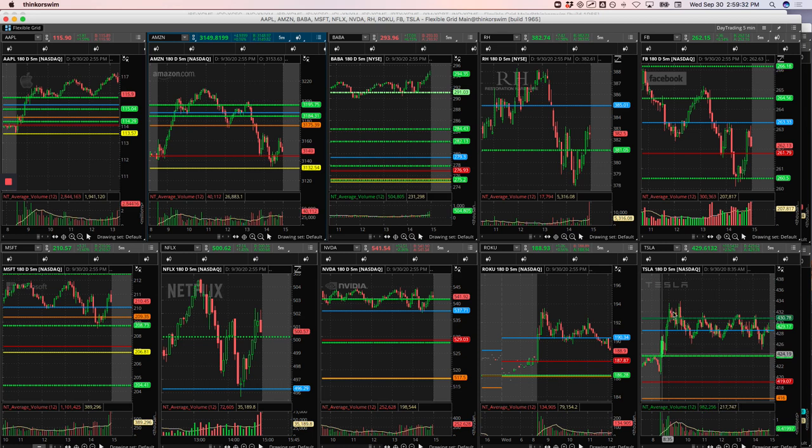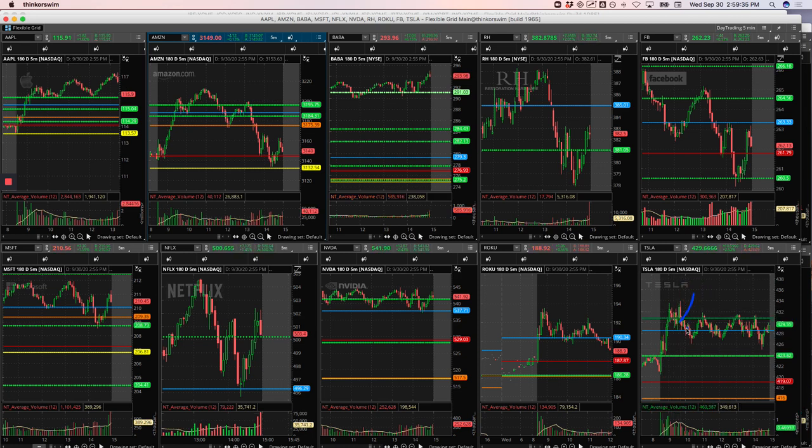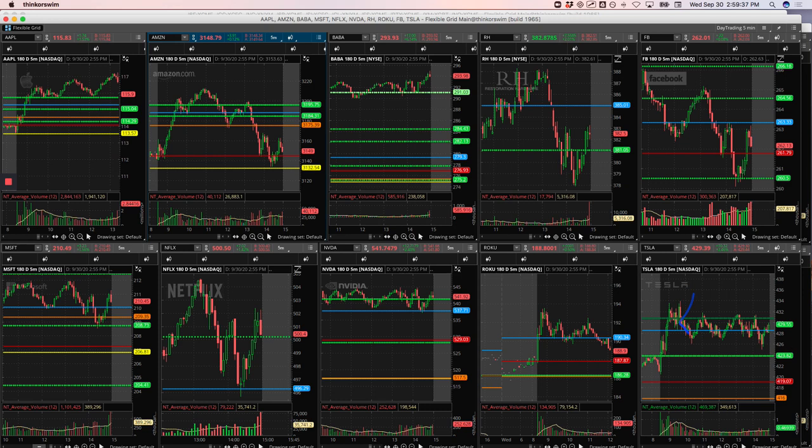Tesla had a big push higher, started consolidating. I was looking for a continuation higher. It just got flushed out a little bit. So took a little loss there.